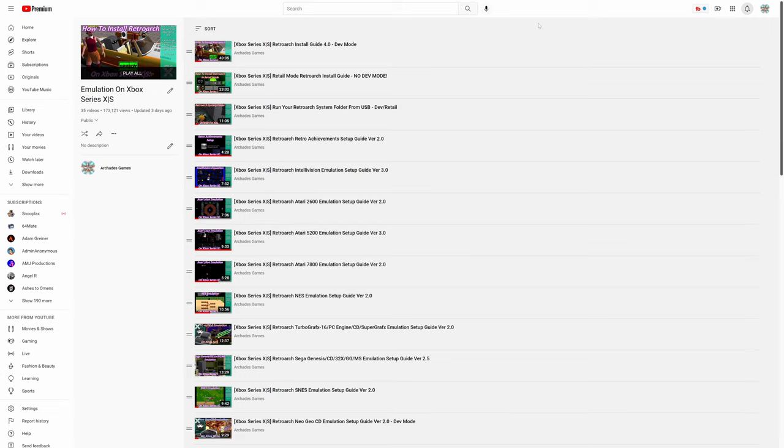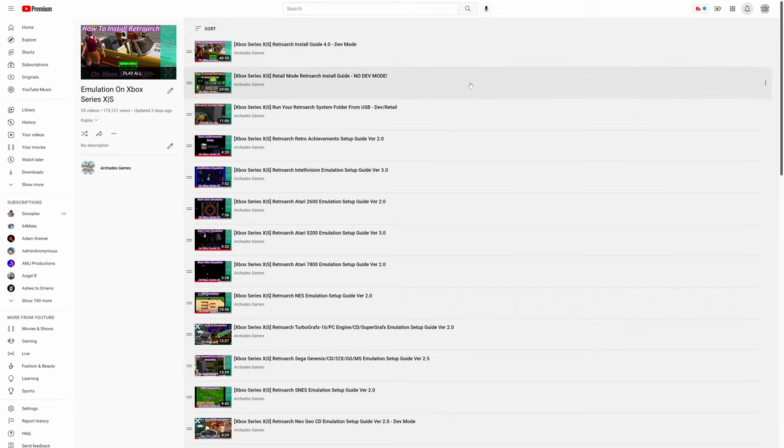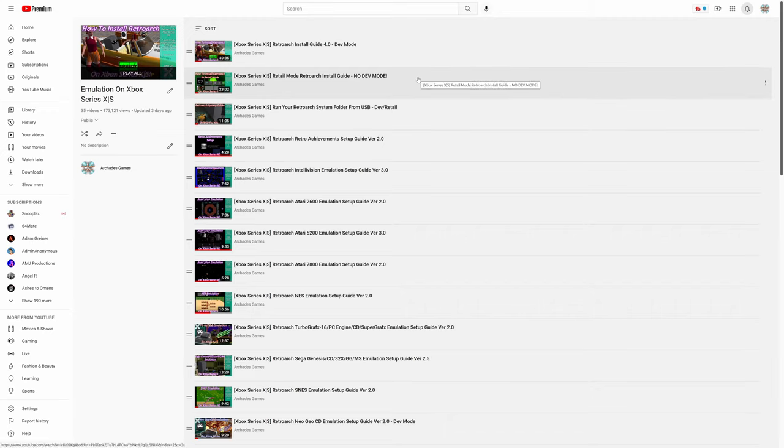So the first step to getting TurboGrafx-16, PC Engine, TurboGrafx-CD, SuperGrafx emulation up and running on your Xbox Series X and S is to install the Xbox Series X and S version of RetroArch. Doesn't matter if you're doing it in dev mode or retail mode, but get that installed using one of my guides if you haven't already. Link will be in the description below. Once it's done, you can follow back along with this guide.